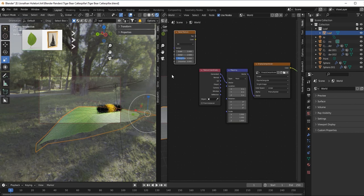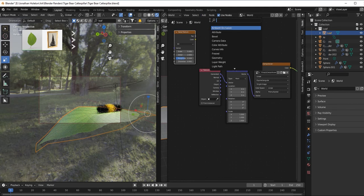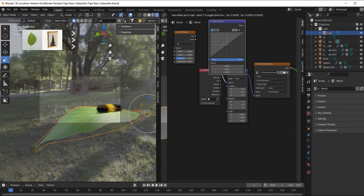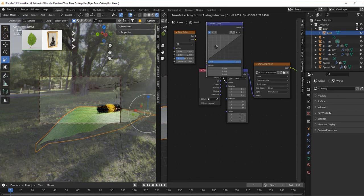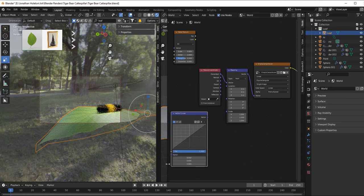And a curve, vector curves. Yeah, vector curves. So put it over here.